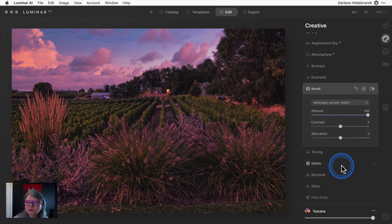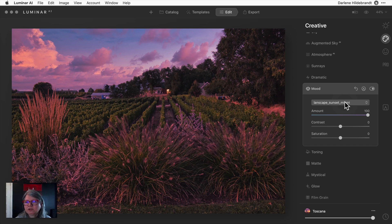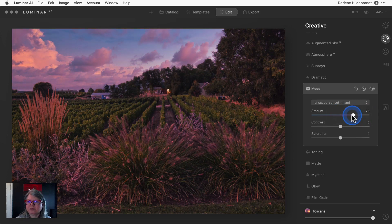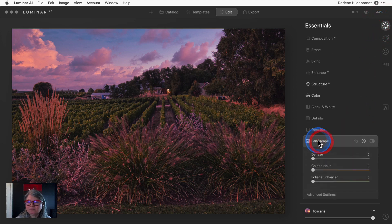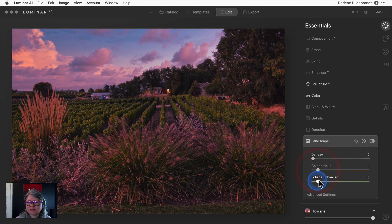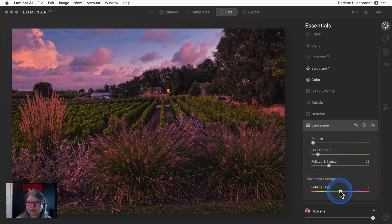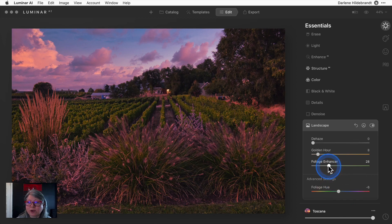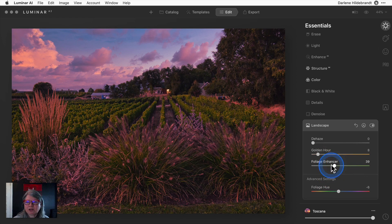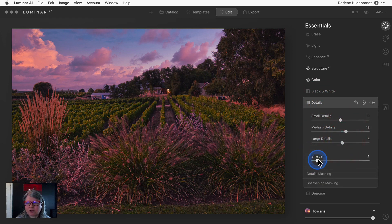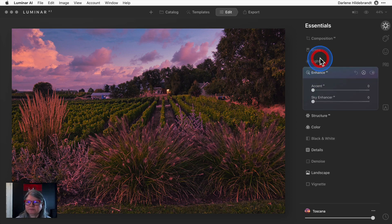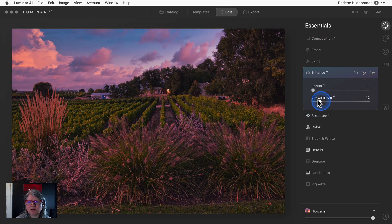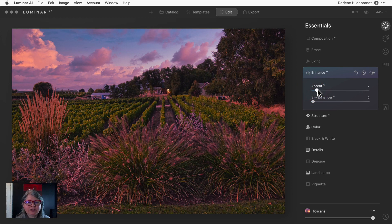Mood is now where the LUTs are located. So it's applied a LUT called Sunset Miami quite liberally. If I want less pink I can just dial that down. Any of the settings that have been applied with the templates are fully adjustable. I added some golden hour and some foliage enhancer to bring out the leaves - these are actually grape vines. You can increase your details, so all of your same filters are still there. I can even do a sky enhancer and bring that out even more.